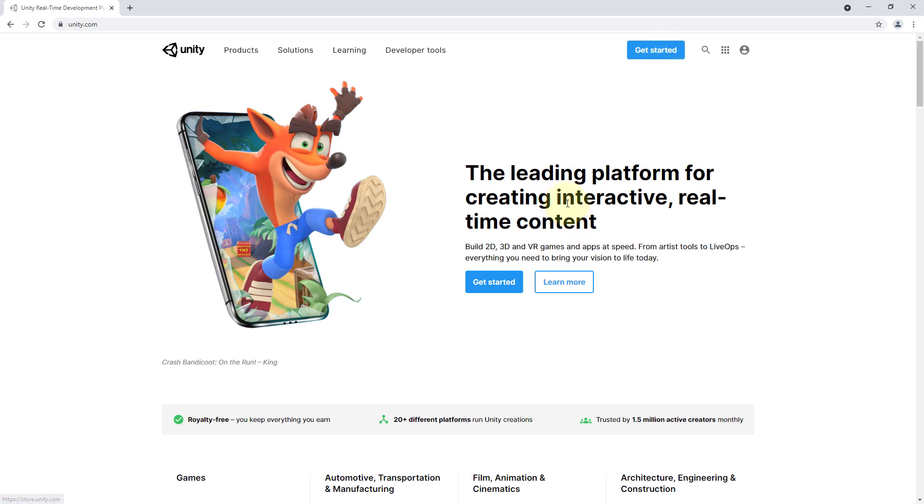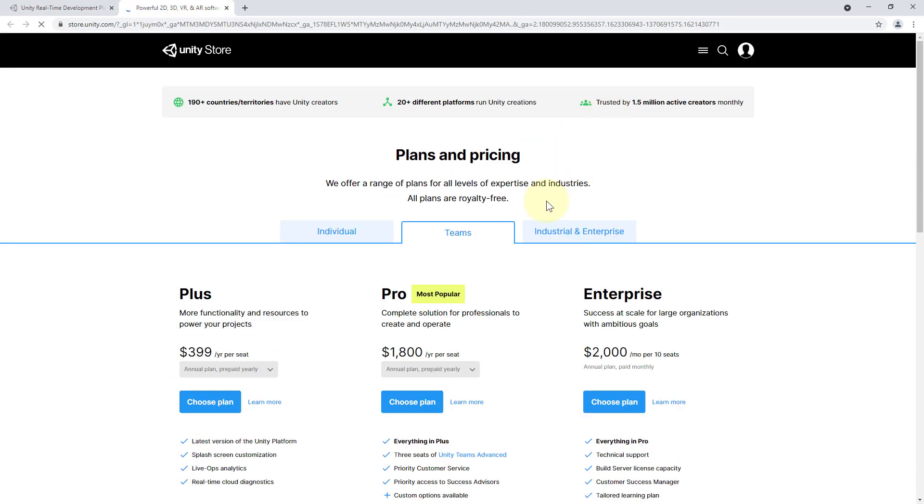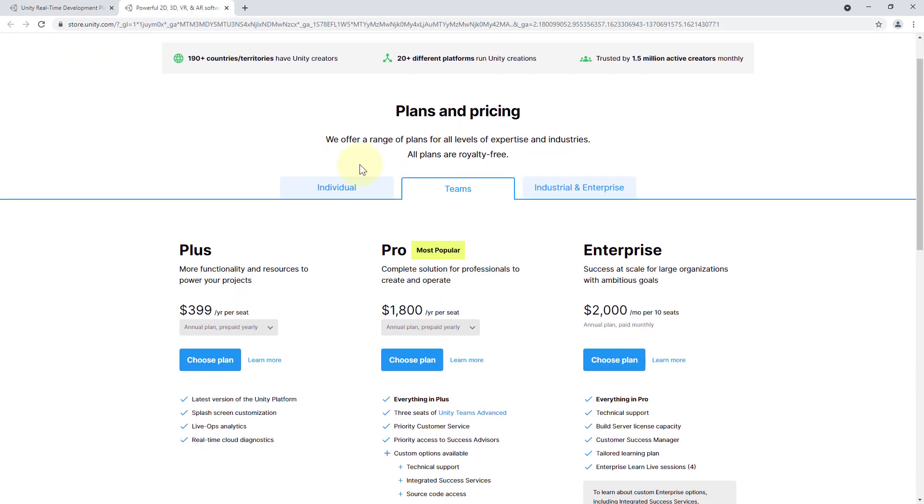We go to unity.com and if you watch this tutorial in the future the website might look a bit different but somewhere here you will find the download link for Unity. At the moment we have to click on get started and then we get here.